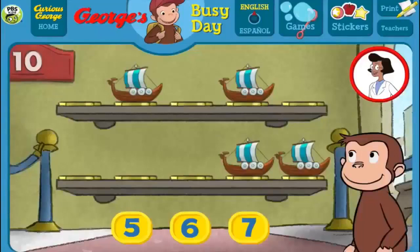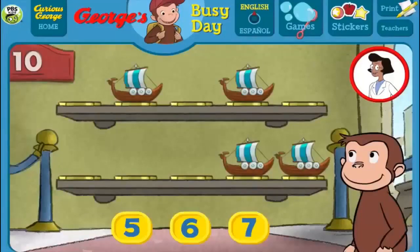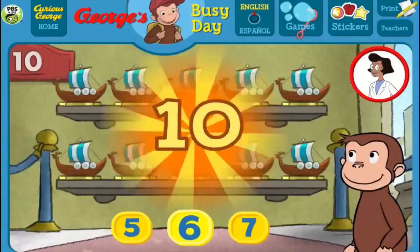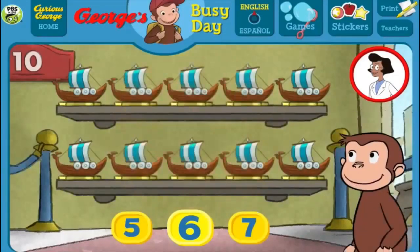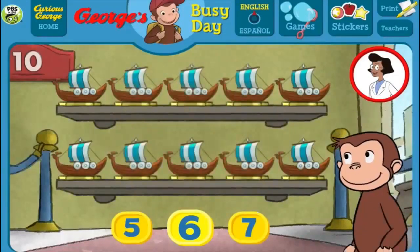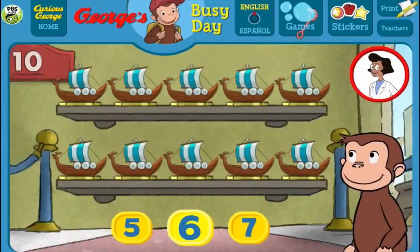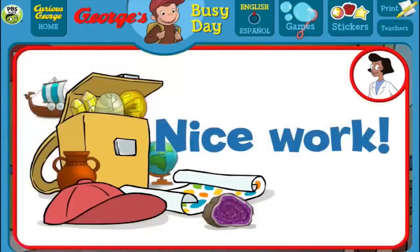Here we have 4 things. How many more do we need so that we have 10 all together? [Answers: 7, 6, 5, 6] That's it! The exhibit now has all 10 things. Nice work! What a wonderful exhibit!